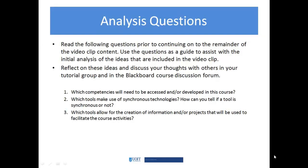Starting off with the analysis questions, we're going to be thinking about which competencies need to be accessed or developed in this course, which tools make use of synchronous technologies and how you can tell if a tool is synchronous or not, and which tools allow for the creation of information and/or projects that will be used to facilitate the course activities.